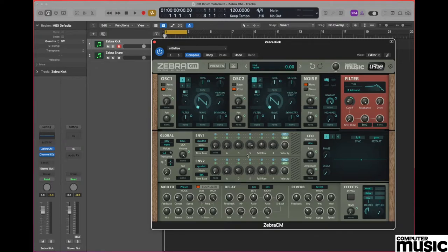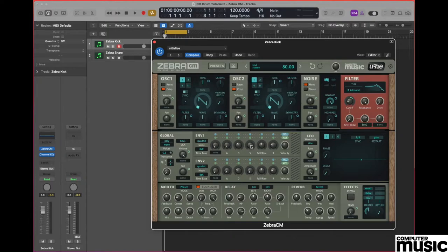We need to make some similar settings to envelope number 1 so once again we're going to change attack to 0, our decay pot to 38, our sustain pot to a value of 80, and finally the release pot to a value of 25.